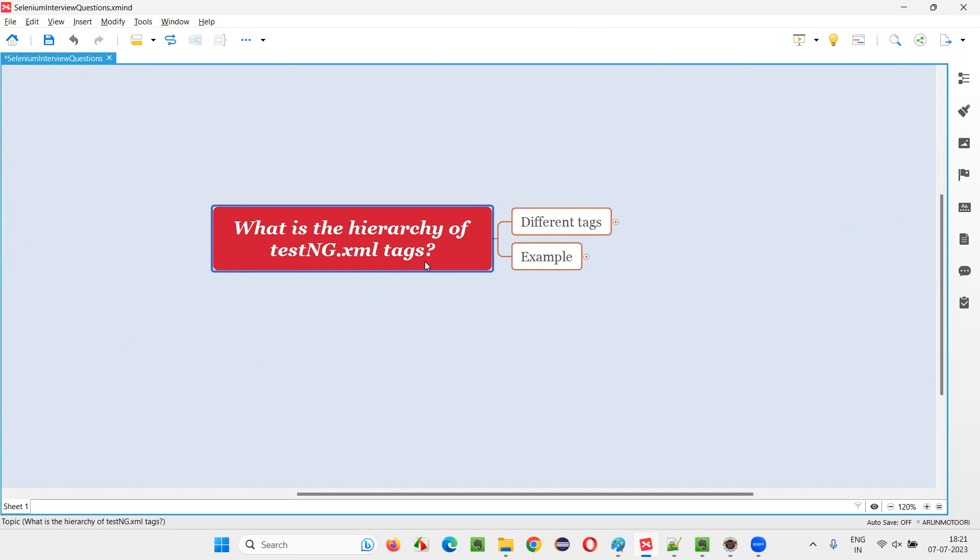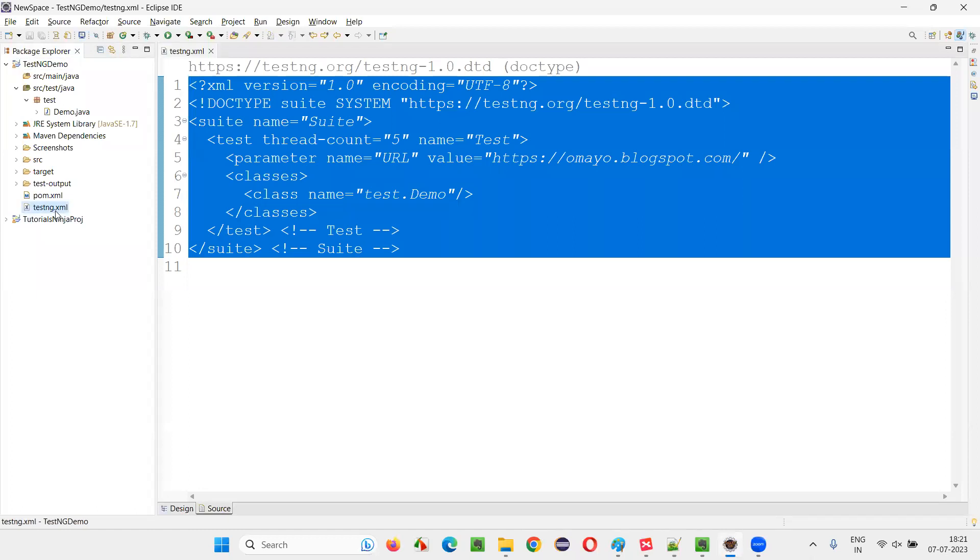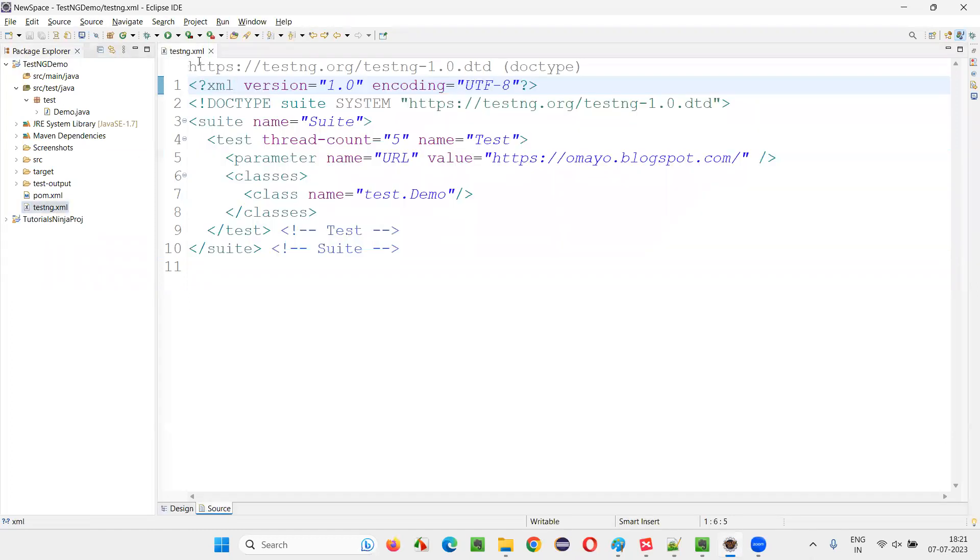Let me answer. In TestNG projects, we have a file known as testng.xml file. In that, there will be a lot of tags. Let me practically show you one example of TestNG XML file. So here in Eclipse IDE, we have a sample TestNG project. In that, we have the sample testng.xml file. When I open this testng.xml file...